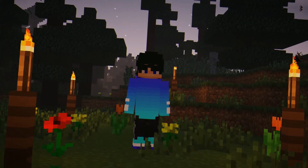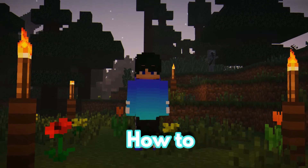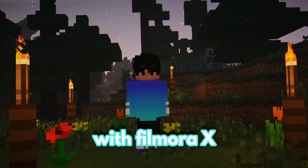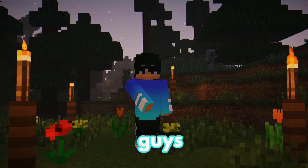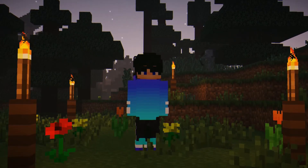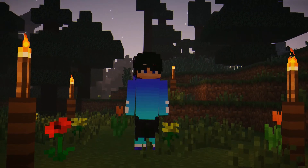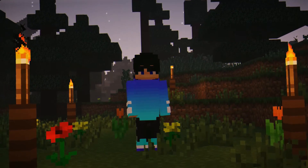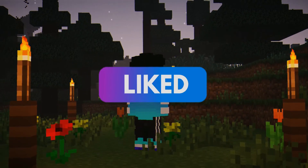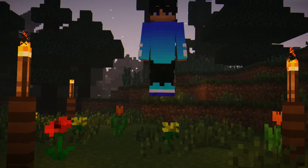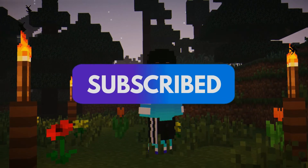Hi guys, welcome back to another video. This video I'll teach you guys how to add captions onto videos with Filmora X or Filmora 9. Many of you guys have been requesting a video like this. If you do like this sort of content, please make sure to leave a like and subscribe. We are so close to 250 subscribers, so subscribing would be much appreciated.